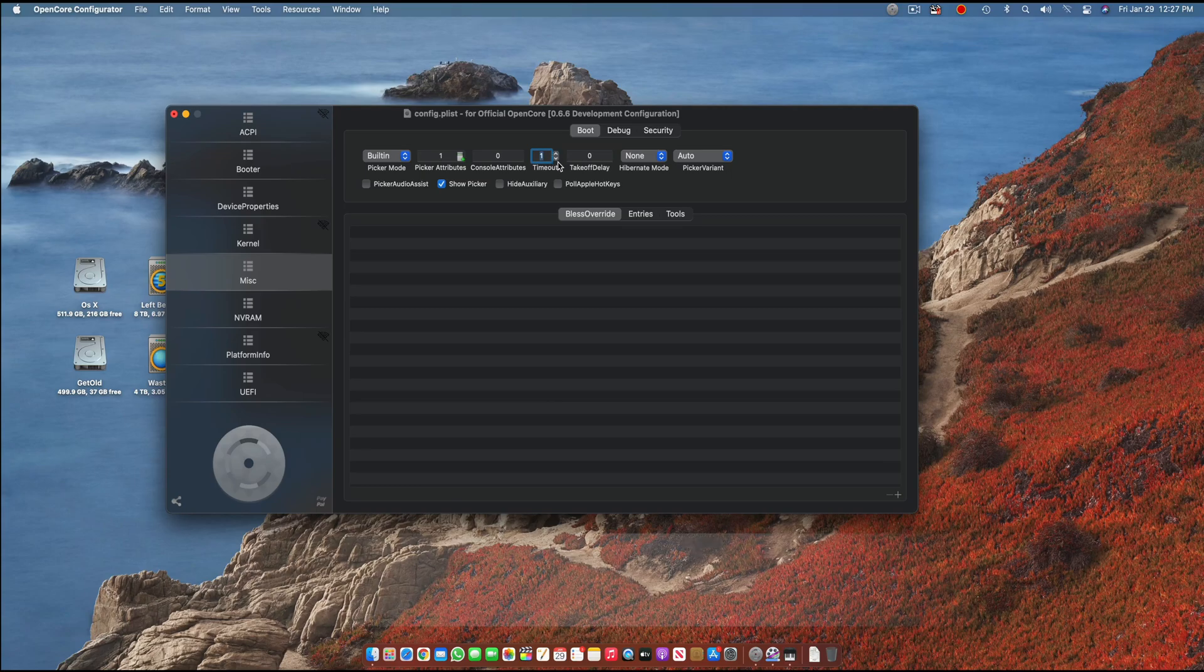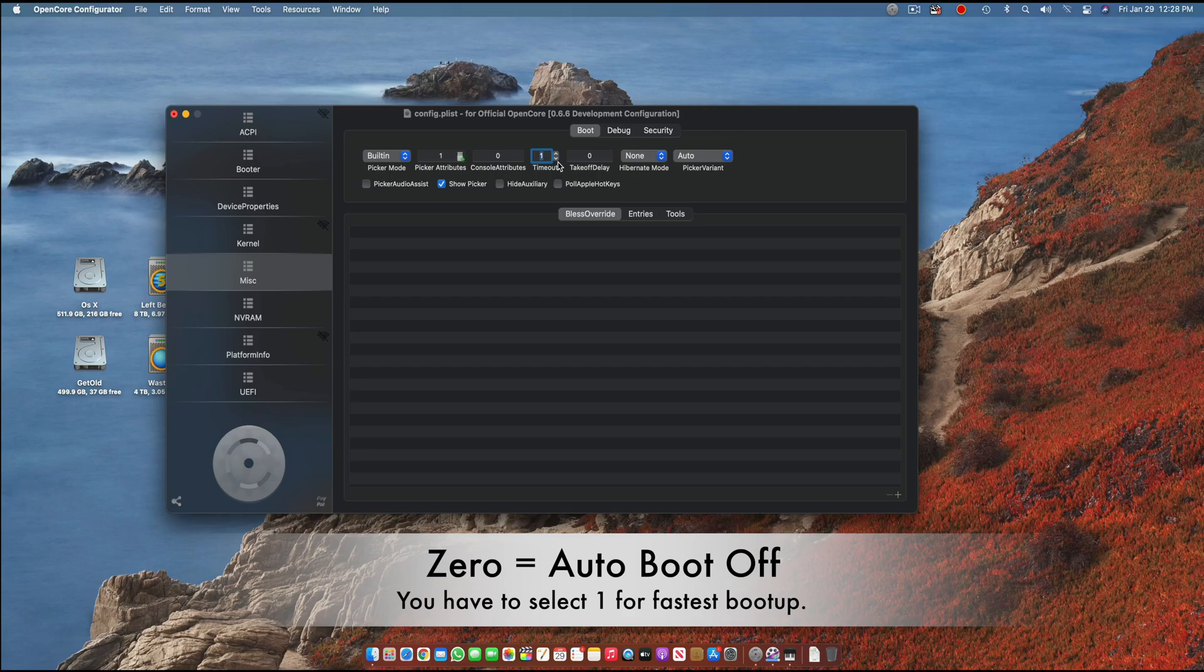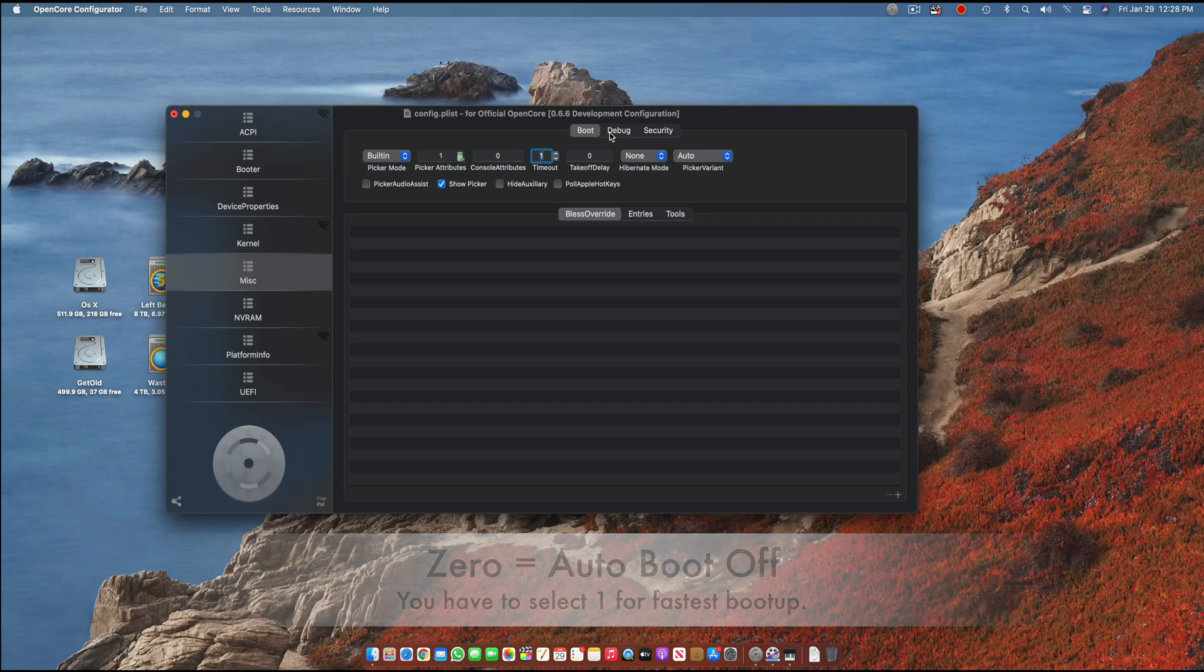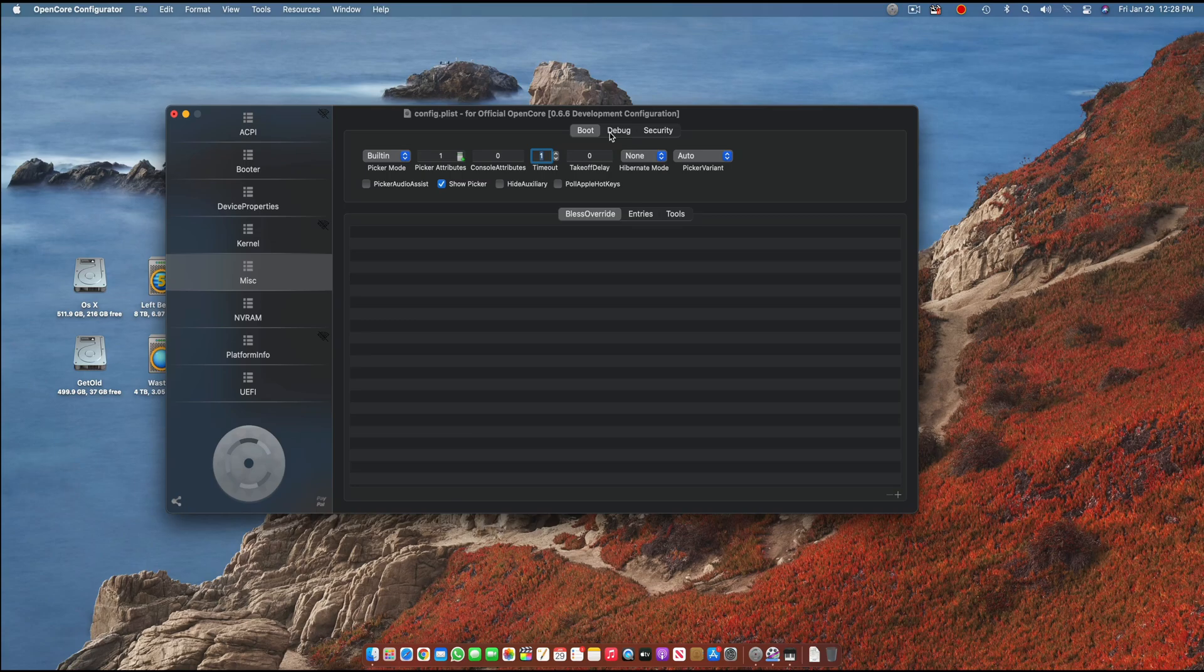You can use zero if you don't want to go to Windows using your OpenCore and you can also use zero if you have no errors and have fixed everything and don't want to go to OpenCore at all. This is the timeout—the time it takes or stays on the OpenCore bootloader after the boot of the system itself.